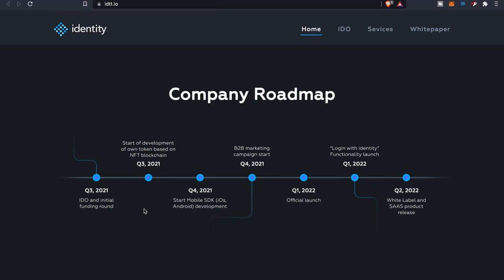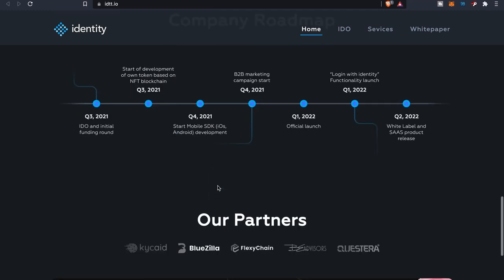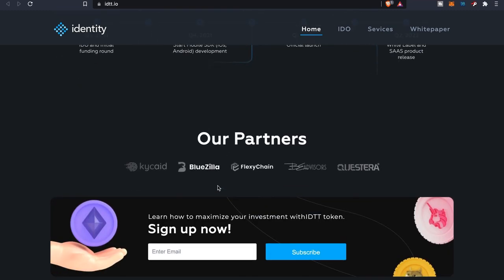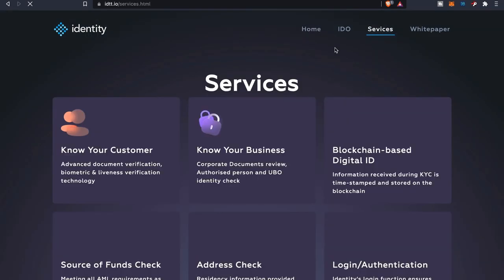They'll also be starting their business marketing campaign as well. As far as next year, we'll see the official launch and we'll also be able to log in with Identity with some functionality. Quarter two will be the white label and SaaS product release. These are their partners that they have so far. I'm not too familiar with their different partners, but that's just the basis of Identity right there.